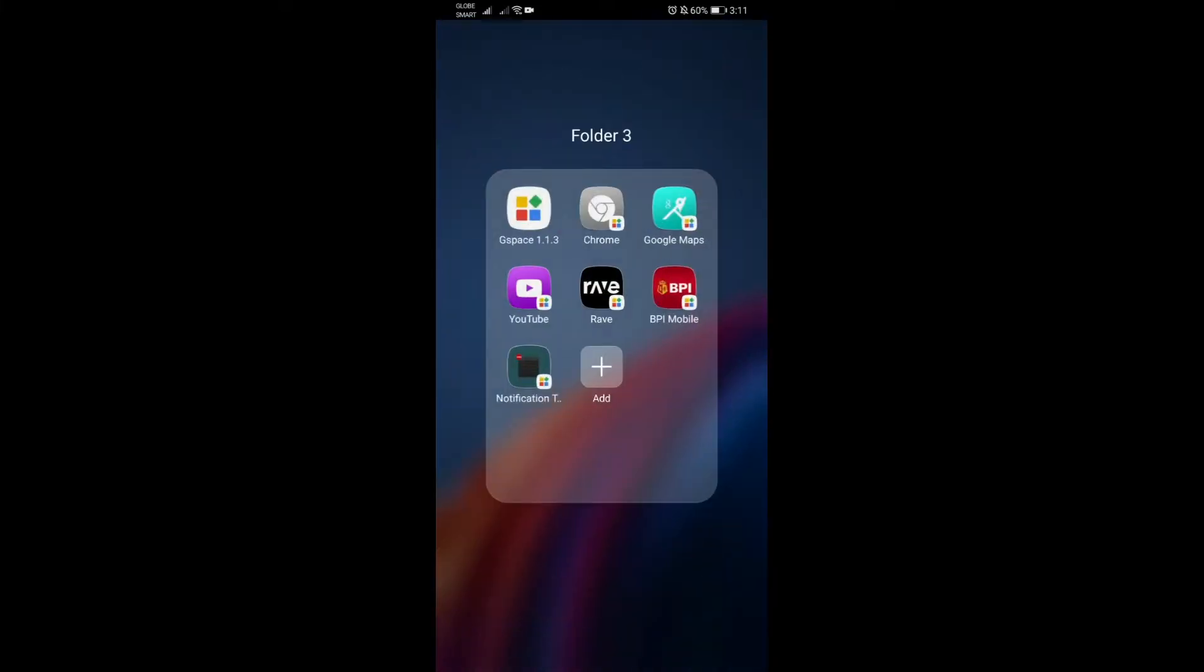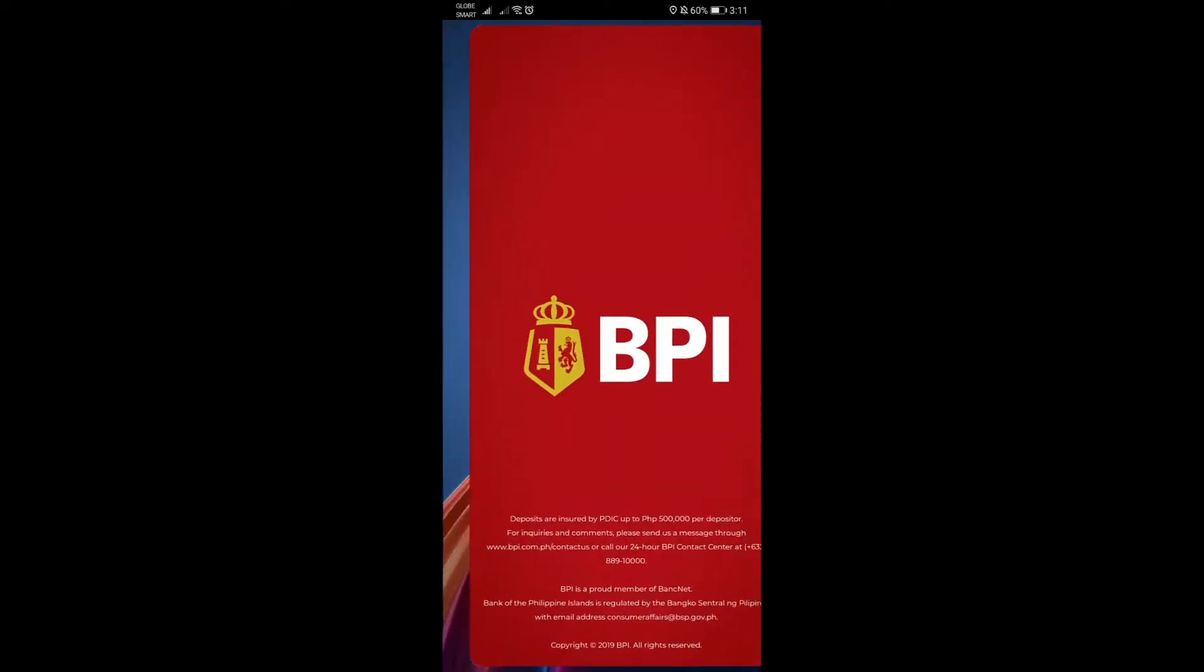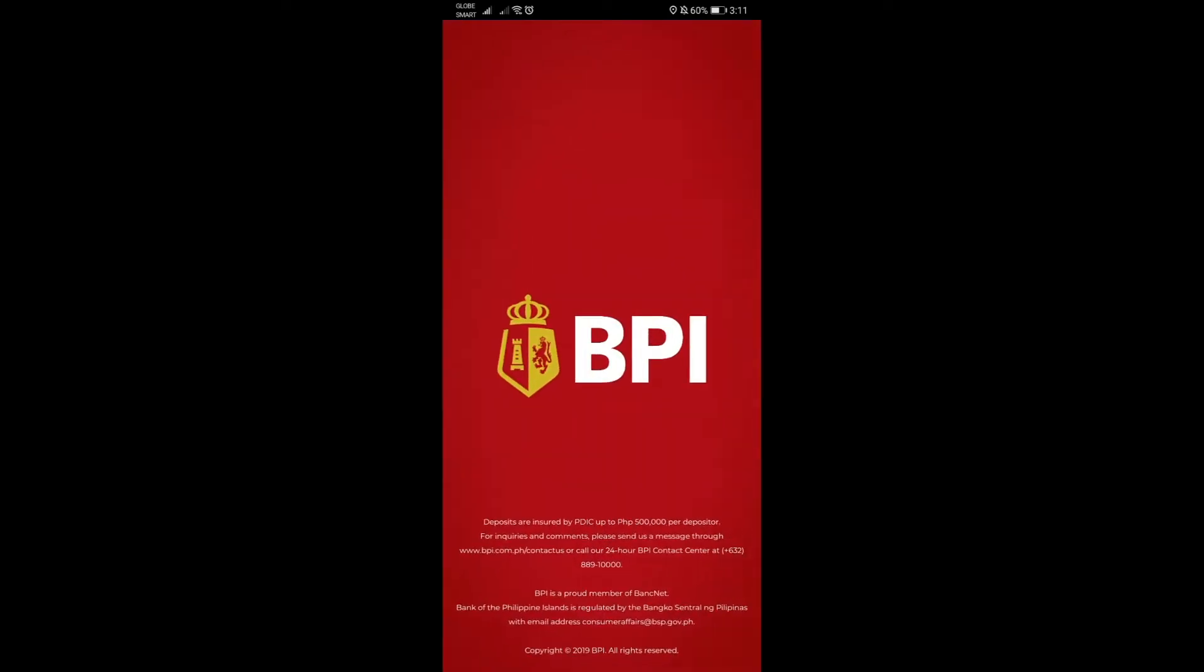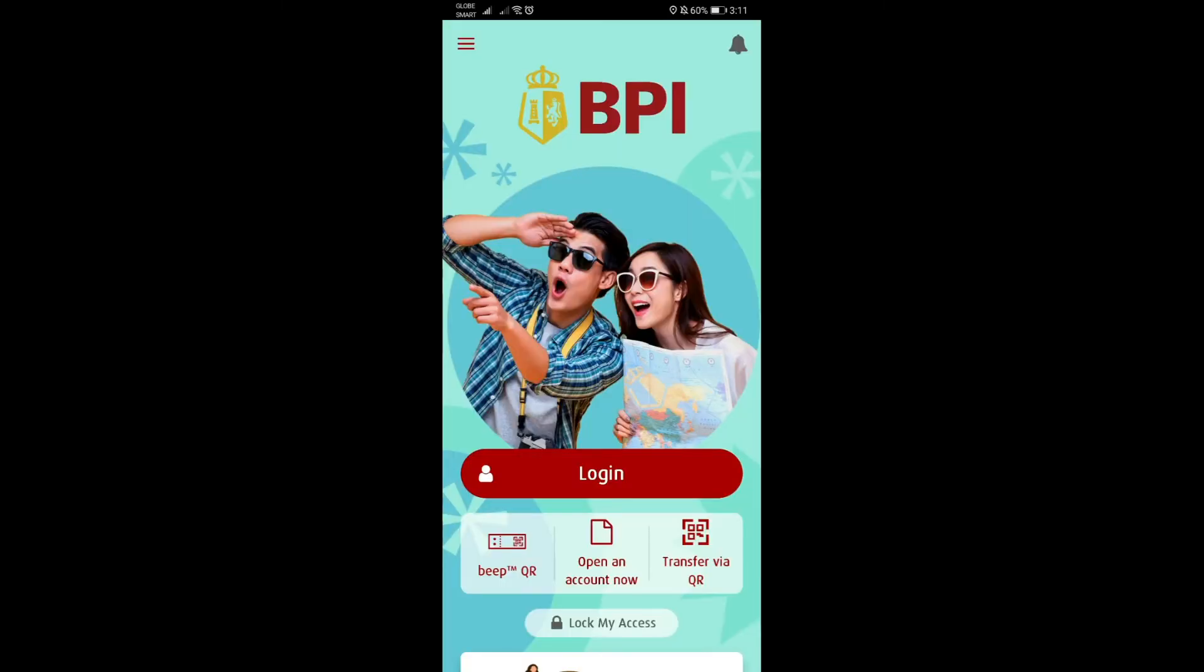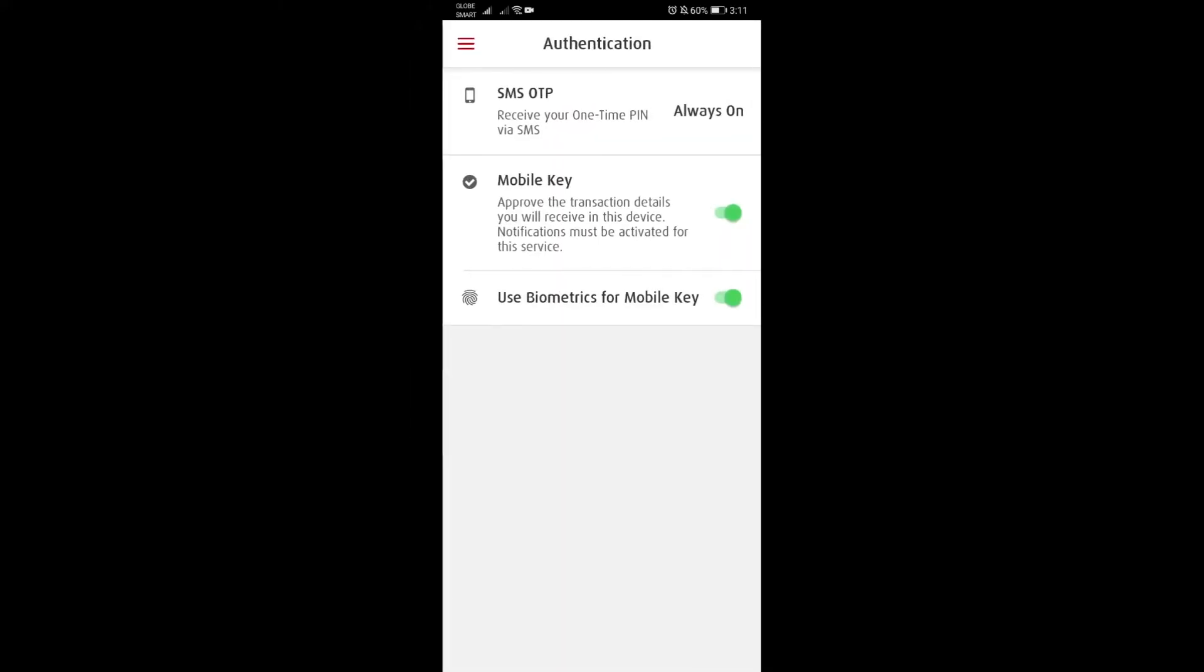Just to let you see first that it's working on our end here, I'm going to show you my mobile key status. That's going to be under mobile key, and as you can see, mobile key is turned on.